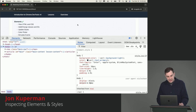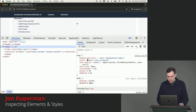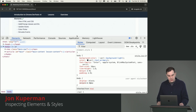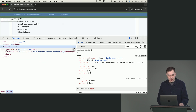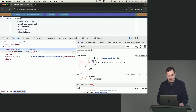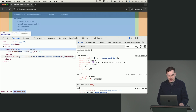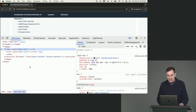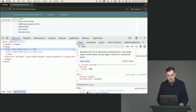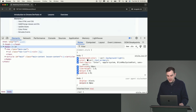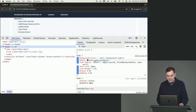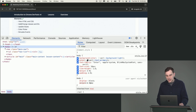So the first panel, the elements panel — this one hopefully is among the more user-friendly ones. Essentially it will have the HTML rendered as DOM on the left, and you can click through and see your elements and their class names or their IDs. On the right, it'll have the styles that attach to them.